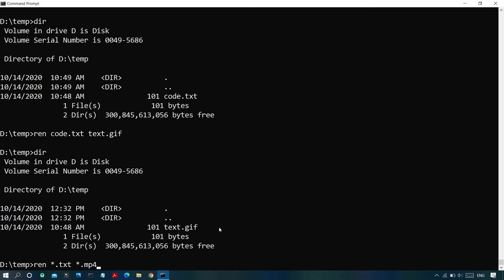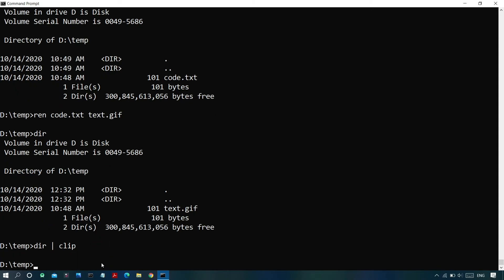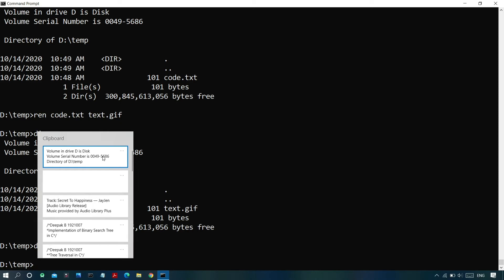You can also copy the output of a command to your clipboard. Enter the desired command — for example, 'dir' — then type a space, the pipe symbol '|', another space, and 'clip'. The output will be automatically copied to the clipboard, and you can paste it into Notepad or any text document.